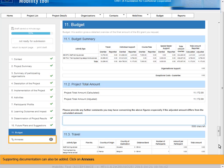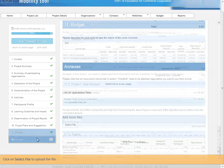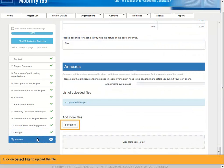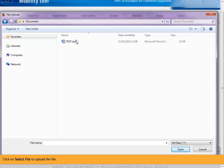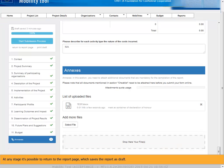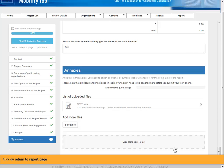Click on Annexes. Click on Select file to upload a file. At any stage it's possible to return to the report page, which saves the report as draft. Click on Return to report page.